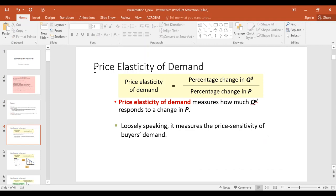For that matter we can have price elasticity of demand, income elasticity of demand — because income is a determinant of demand — and since price of related goods is also a determinant, we have something called cross elasticity. We'll go through that one quickly towards the end of this first section.